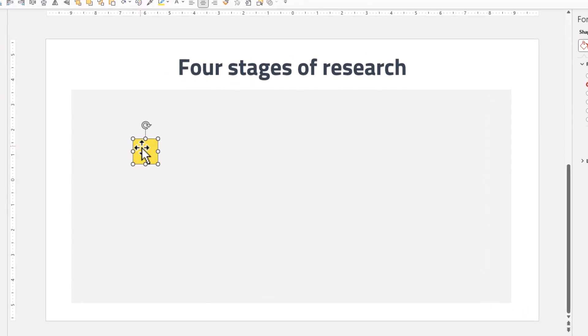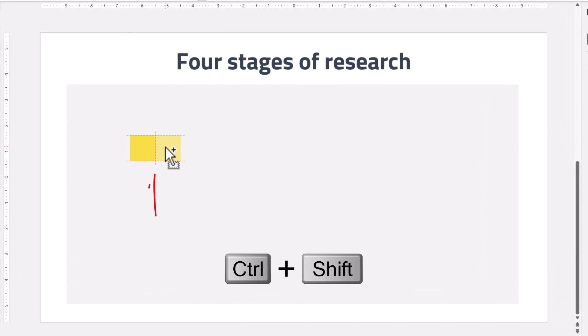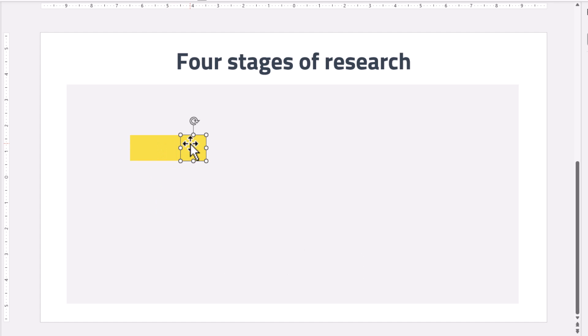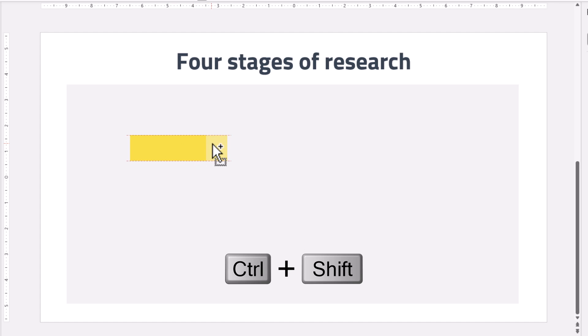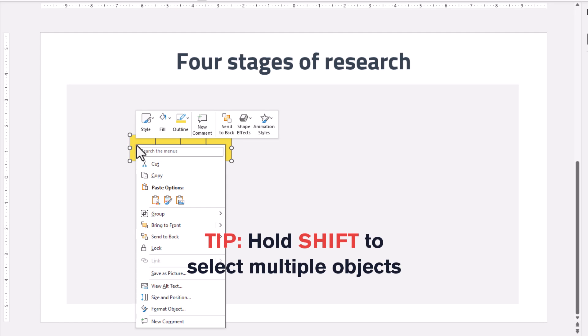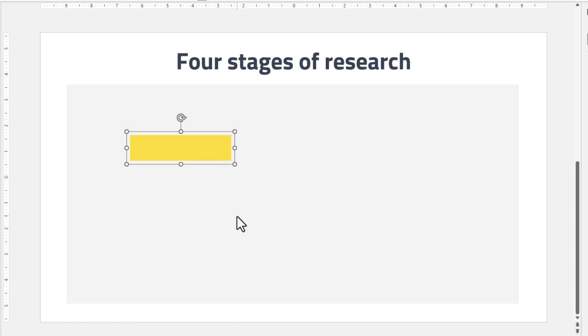Then duplicate it. For that, hold Shift and Control and drag it. Place the duplicate right next to the original. Make two more duplicates. Now select them all and group them. Stretch the group so it covers the base.